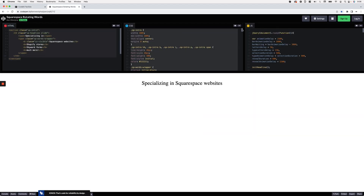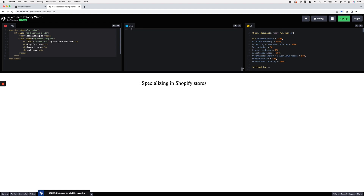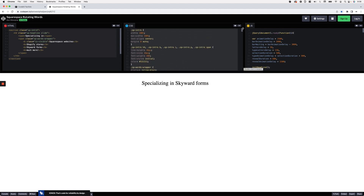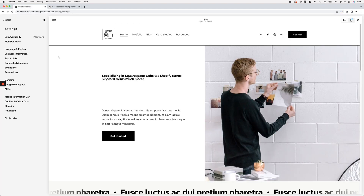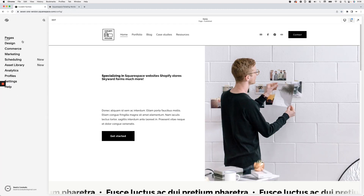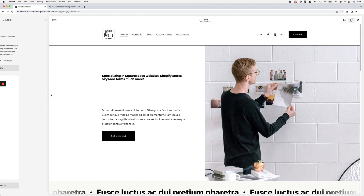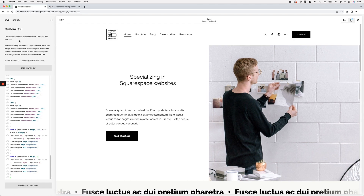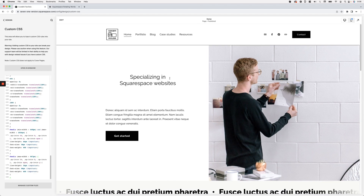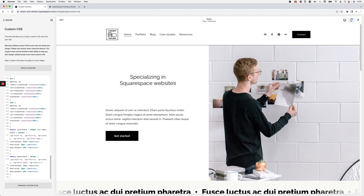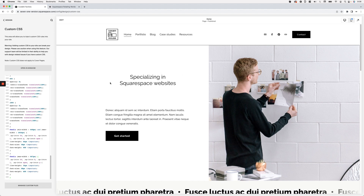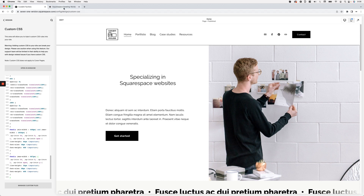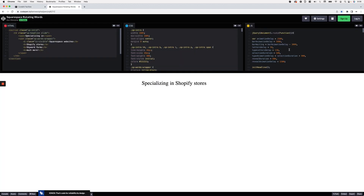Now I'll grab all the CSS, including the keyframes at the end that create the smooth animation. I'll go into Design > Custom CSS and paste all of that in. You can see how everything gets styled: text is aligned to the center, a different font is applied, and only one of the phrases shows at a time instead of all of them.